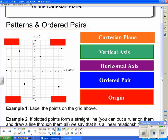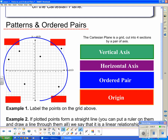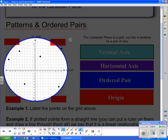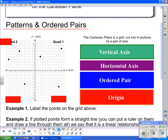We're going to start with: what is a Cartesian plane? The Cartesian plane is a grid cut into four sections by a pair of axes. Those four sections have names — they are called quadrant one, quadrant two, quadrant three, and lastly quadrant four.